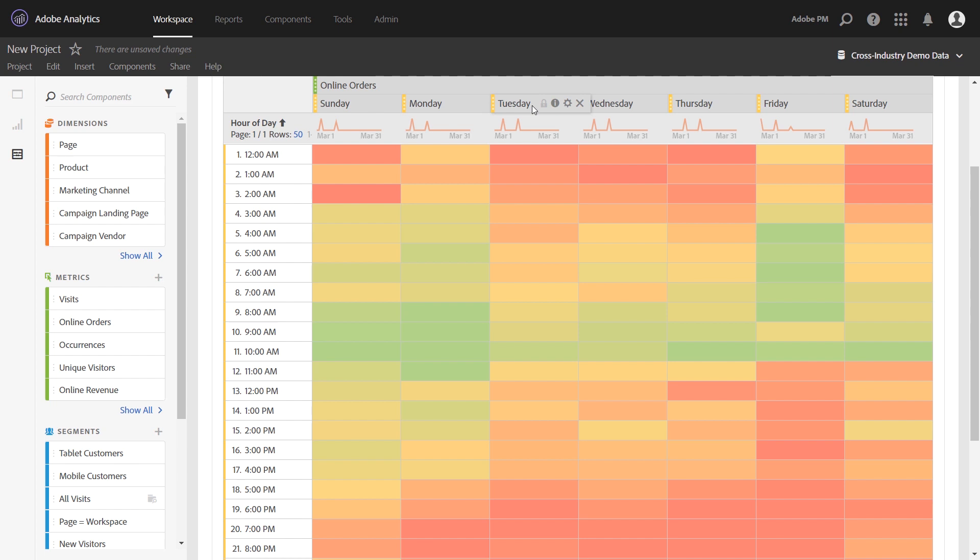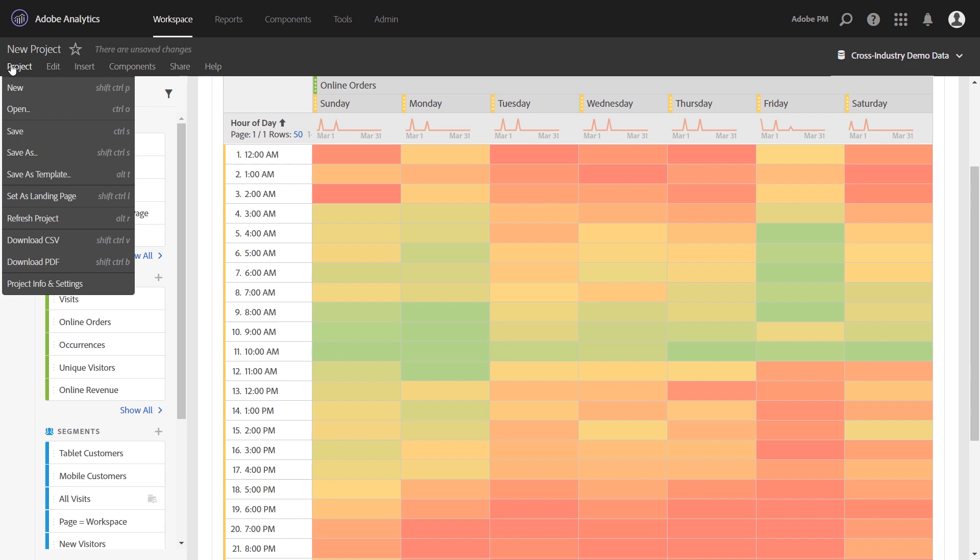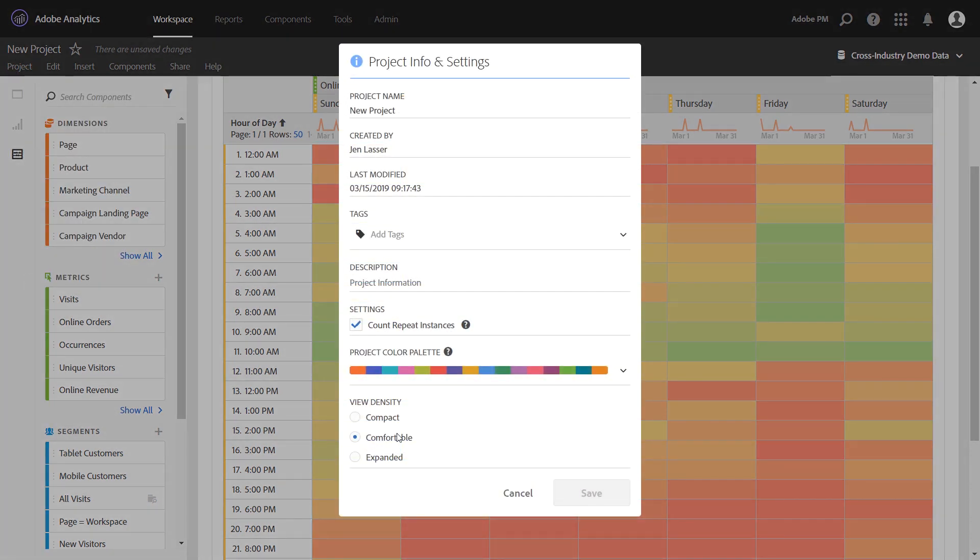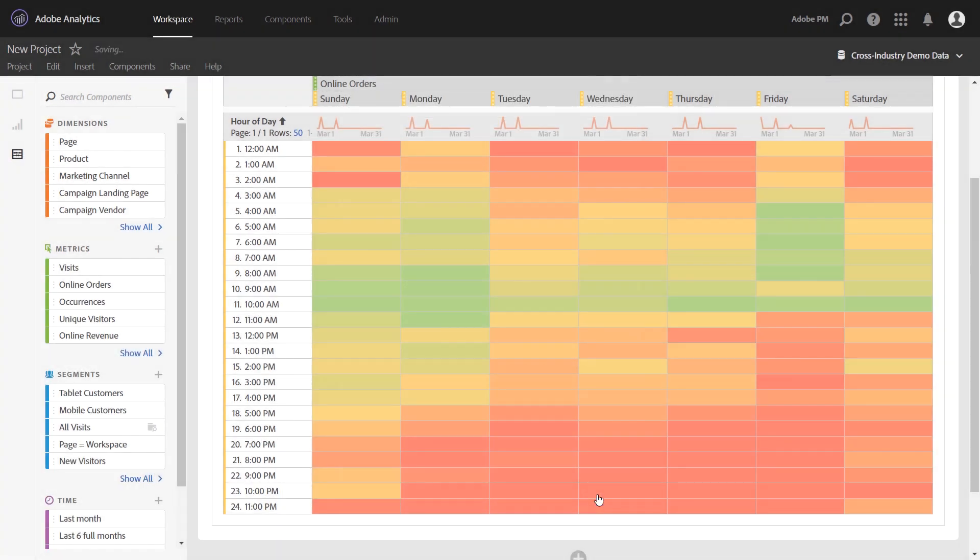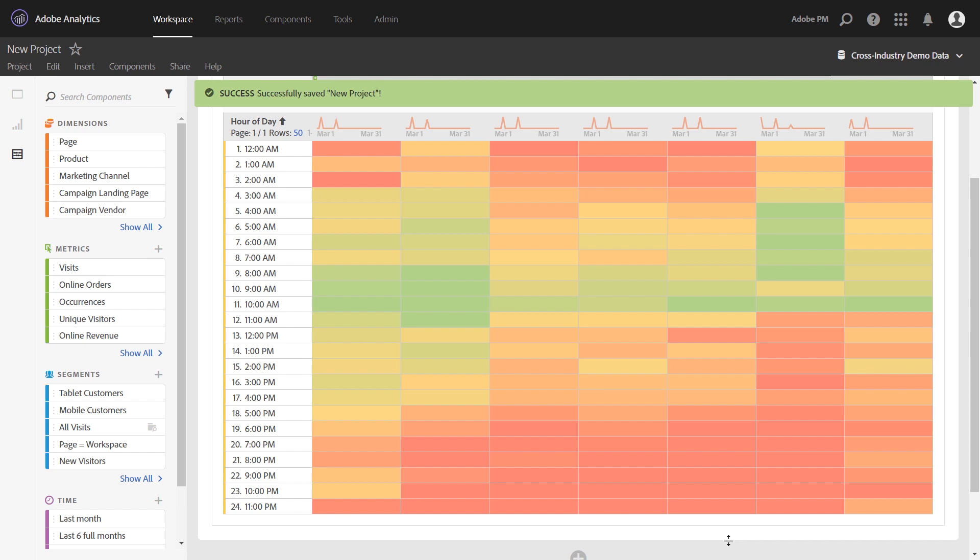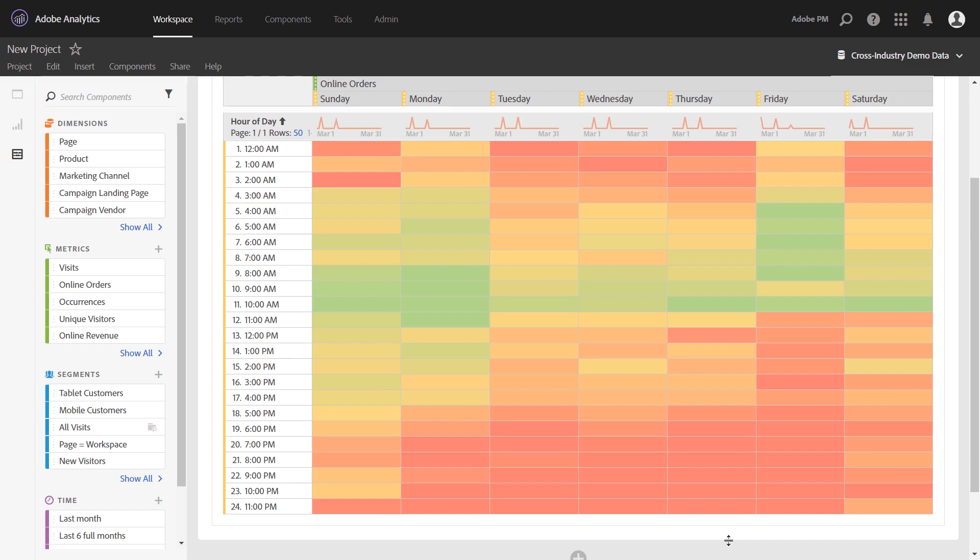The last trick I wanted to share with you here is to fit more data onto the screen. If you want to see more hours of the day in this table, take advantage of the new view density setting under project info and settings. Right now I'm set to comfortable, but if I switch this to compact, I'll be able to fit even more rows of data on a screen at a single time. So now we can see the entire hours of day and days of week all in one shot.